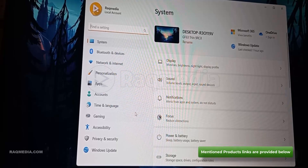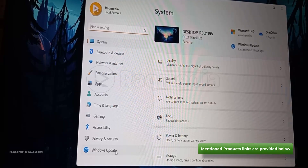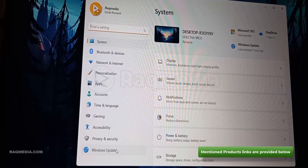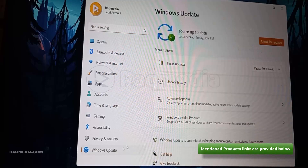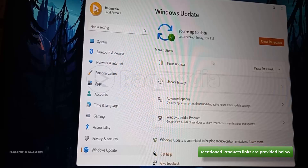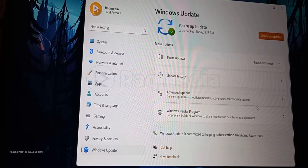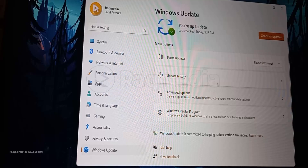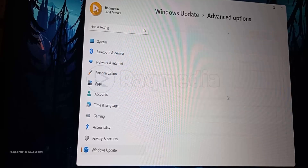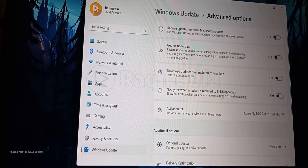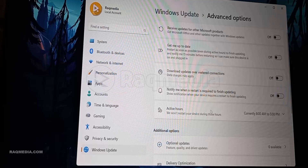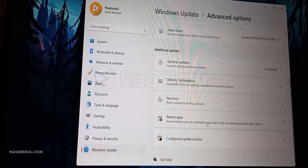Before we hit that reset button, there's an important checklist to go through. First, back up your important files and documents using an external drive or trusted cloud storage. This step is crucial to keep your precious memories and important documents safe. Also, jot down those software keys and remember your login credentials — you'll thank yourself later when it's time to reinstall your favorite apps.